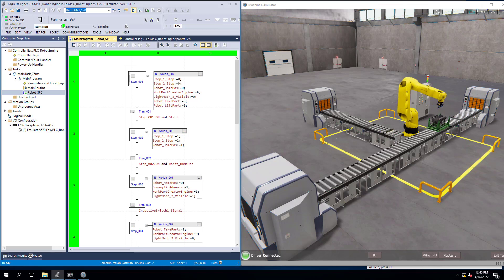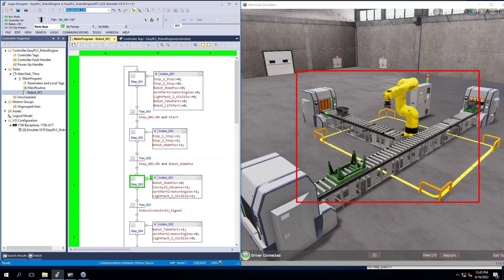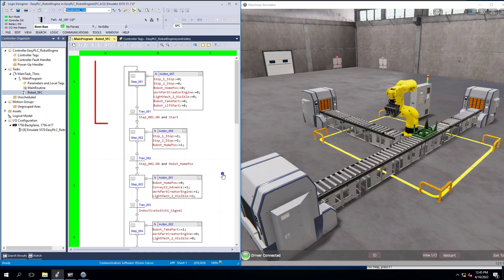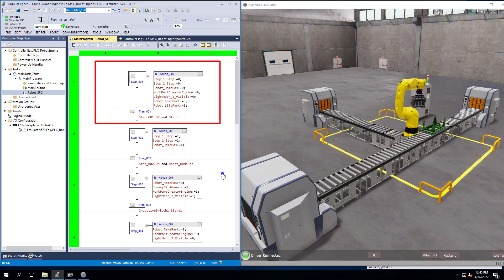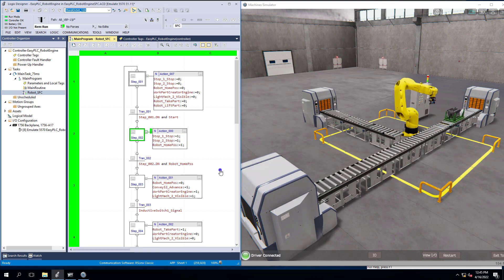In this video we're going to be using Sequential Function Chart, which is a step and transition model, to program a machine. The scope of work is controlling a robot that picks up an engine and puts it into a crate, as we're running right now. Sequential Function Chart is one of the PLC programming languages — it's easy to follow and easy to troubleshoot if done properly. This is a very simple scenario for the process we're running.